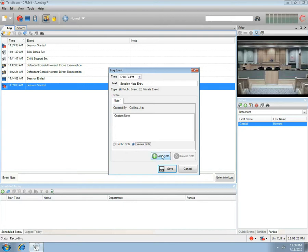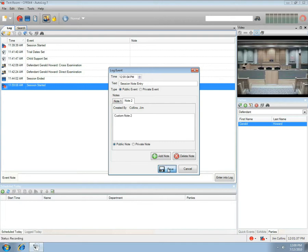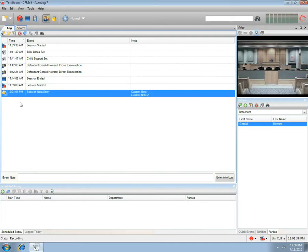Add another note by selecting the Add Note button. A new note text box will appear — type in the note. Select Public or Private, then press the Save button, and a time-stamped log entry will be made with the added notes. The timestamp reflects when you first initiated the note.